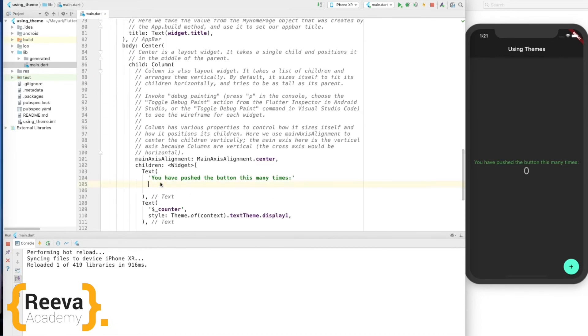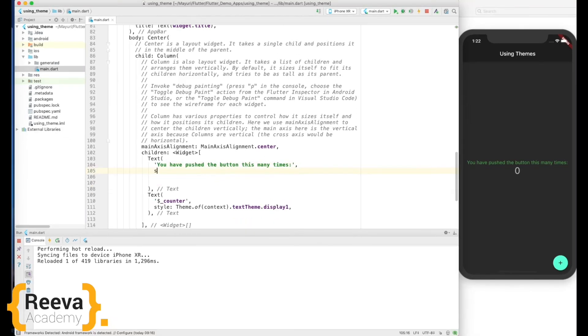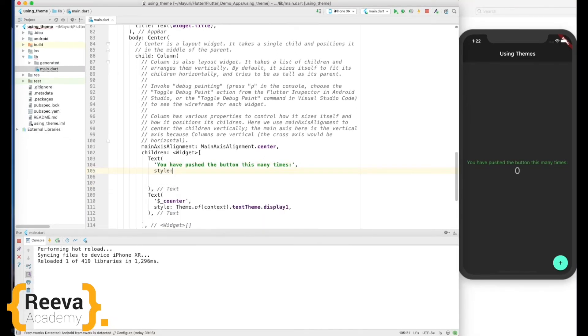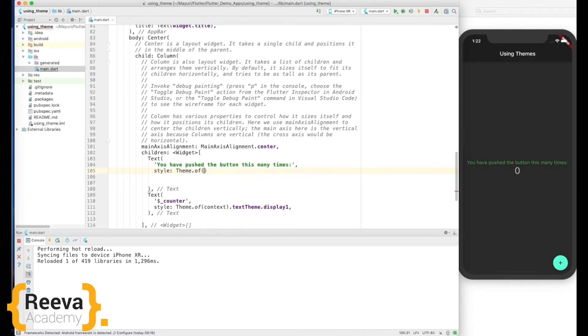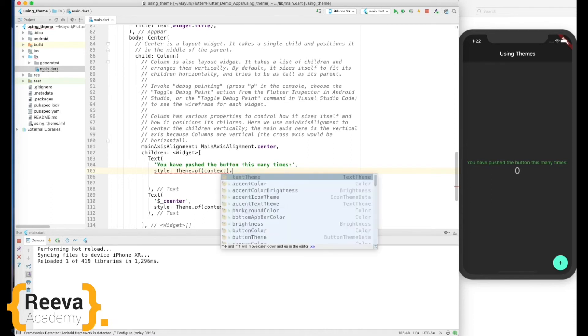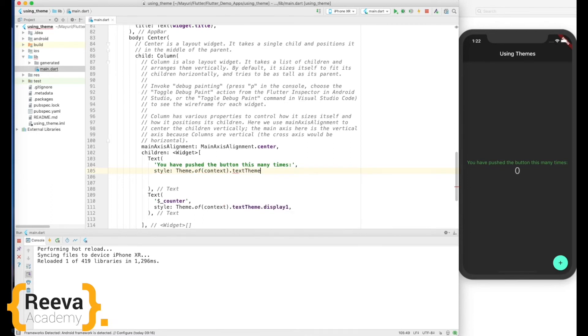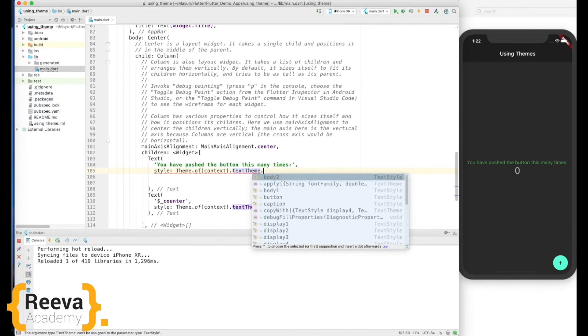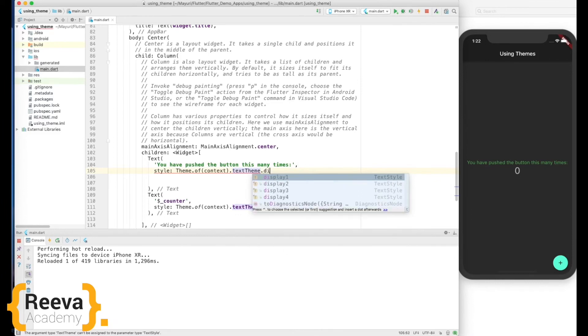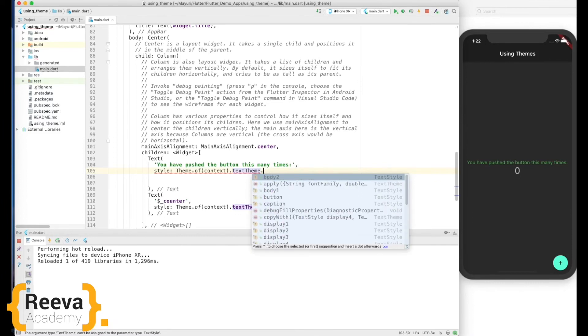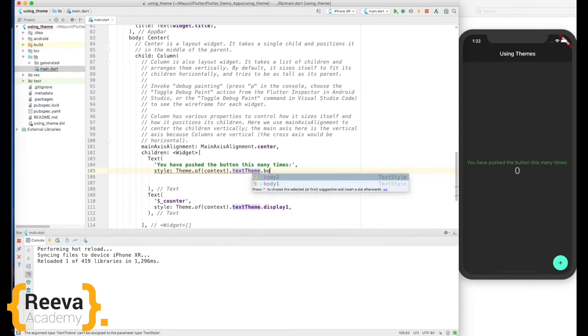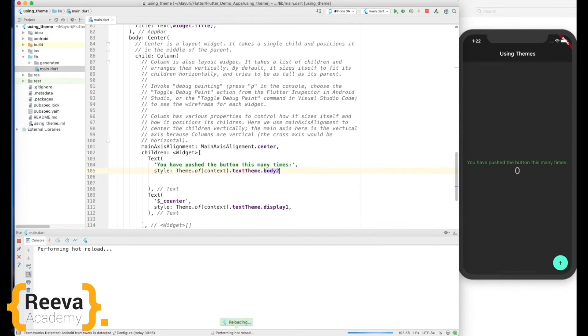And we'll go back to the text widget where this text has been written. We'll add the style parameter and will access the styles defined right above. Say theme of context text theme dot body2. Save, hot reload.